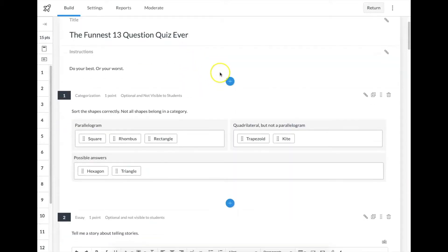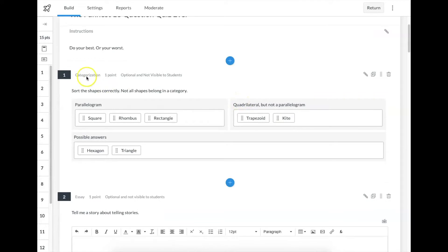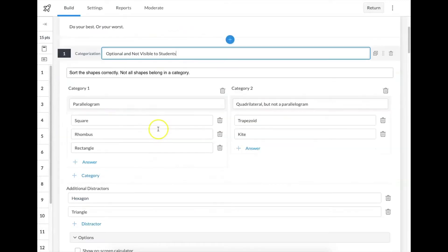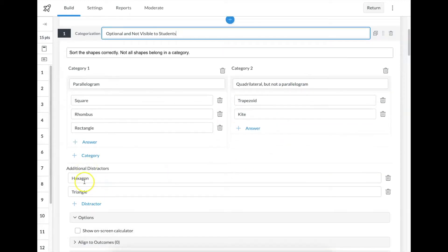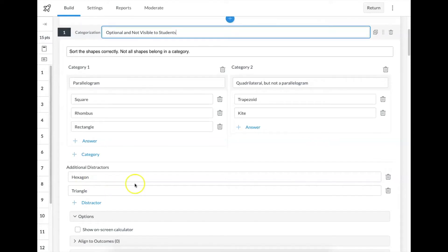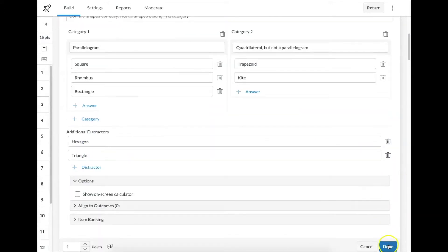Question type number one — and at the end we'll go through a preview so you can see what these look like from the student perspective — is called categorization. What it lets us do, if we go into the edit screen, is pick our two categories and sort them by correct answers. I like that down here we can add distractors so that students really have to know what to leave and what to keep.